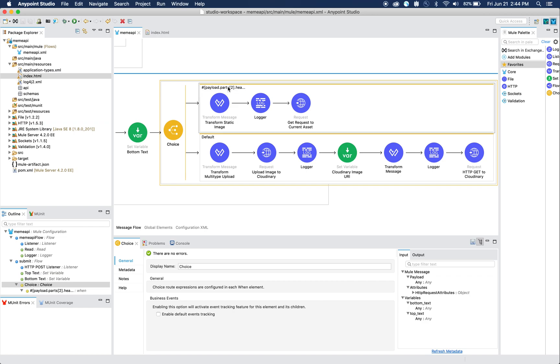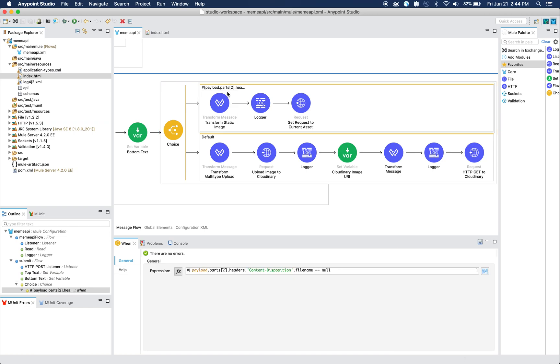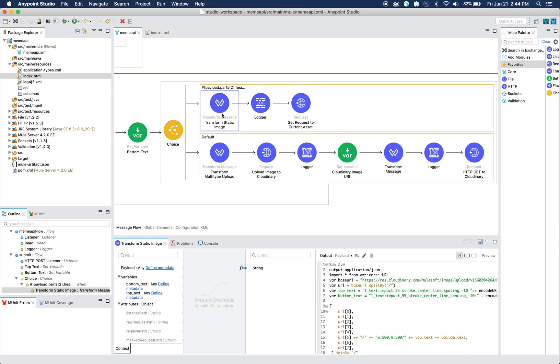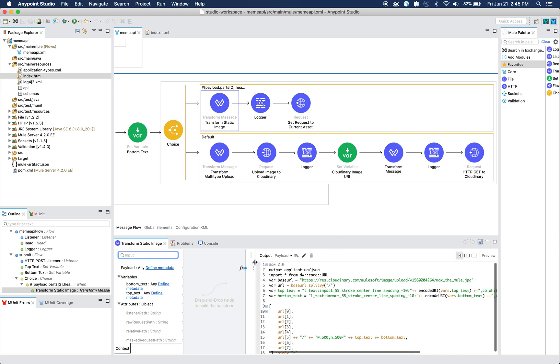This choice router essentially chooses between two things. If a file has not been uploaded or has not been put in the form, it'll return null. If that's the case, if no file has been put in by the end user, we're going to transform that data and serve them a static image asset that we've predefined.